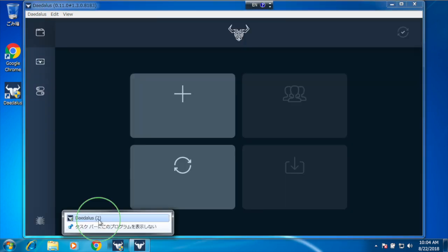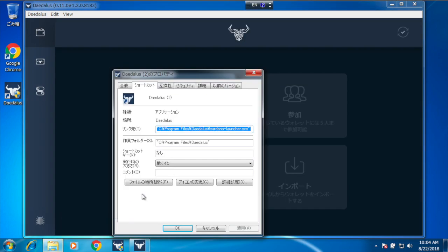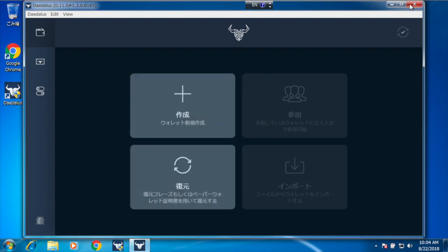So if you are using taskbar shortcuts to start Daedalus, please make sure they are pointing to the correct executable, which is Cardano Launcher.exe.